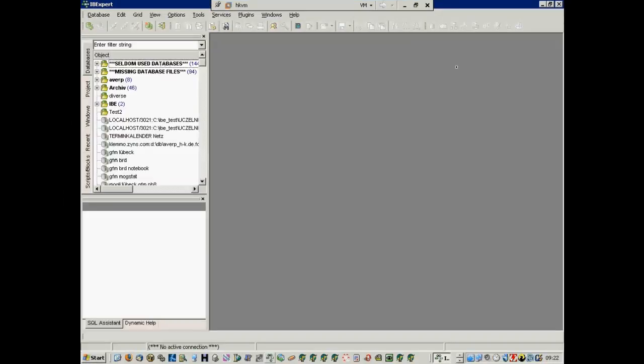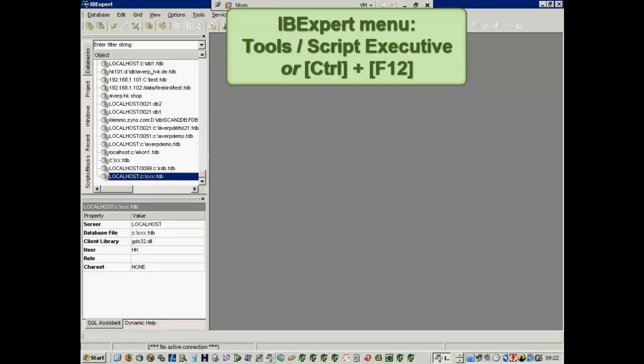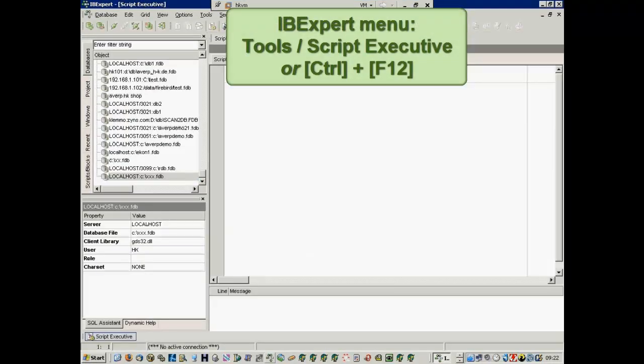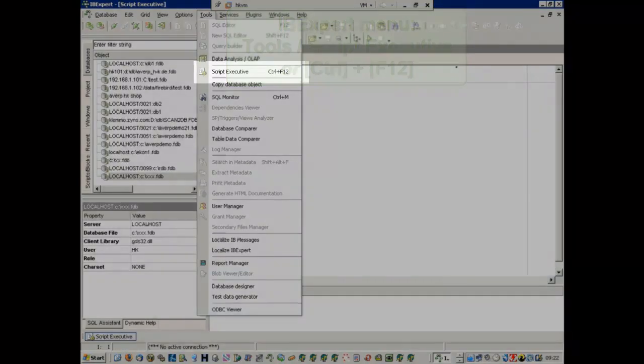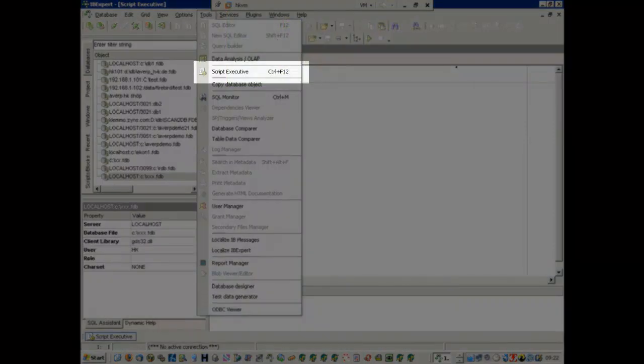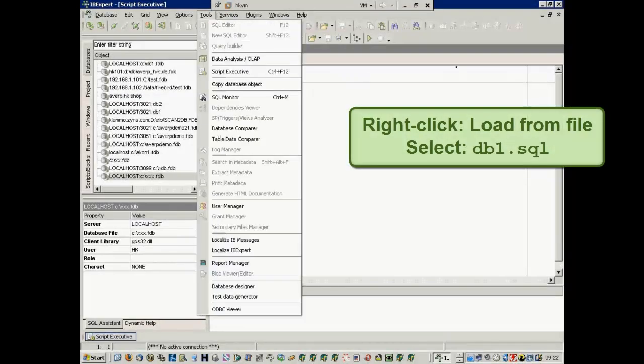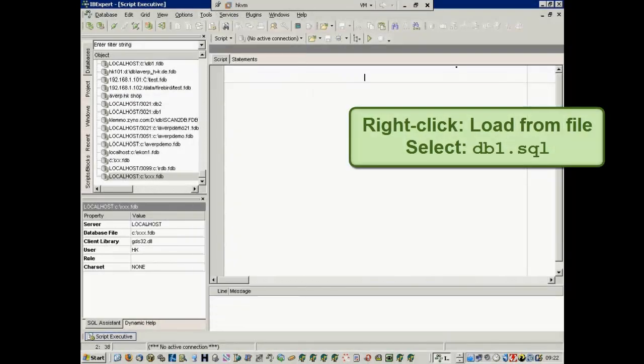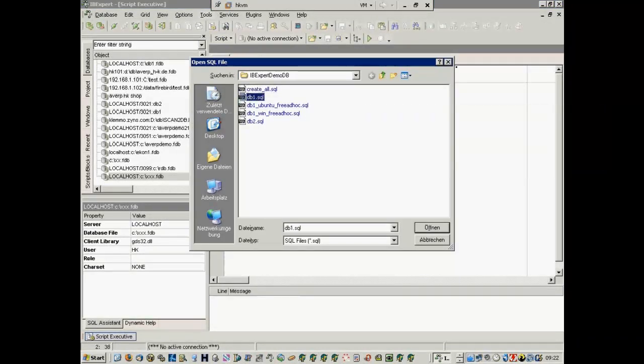Now, we'll open IBExpert, open the Tools menu, Script Executive, or press Control and F12, and then right-click and load from file DB1.SQL.